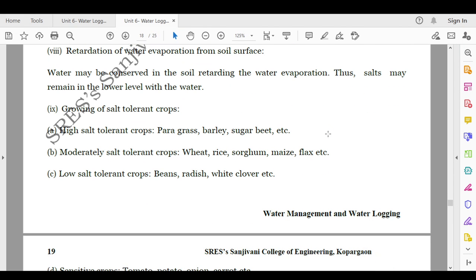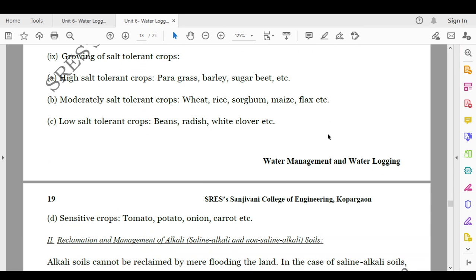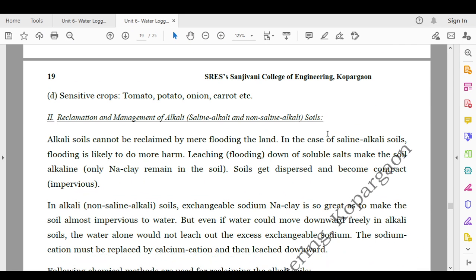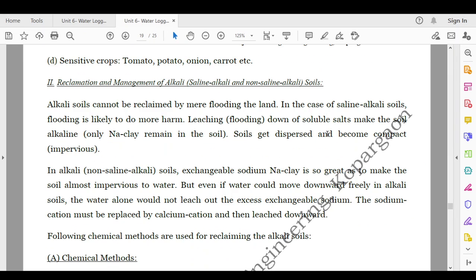Growing of salt-tolerant crops: highly salt-tolerant crops include paragrass, barley, sugar beet, etc. Moderately salt-tolerant crops are wheat, rice, sorghum, maize, flax, etc. Low salt-tolerant crops are beans, radish, white clover, etc. Sensitive crops include tomato, potato, onion, carrot, etc.